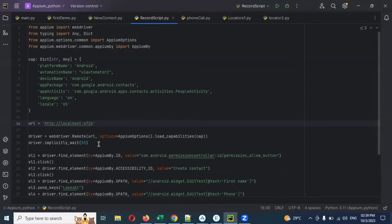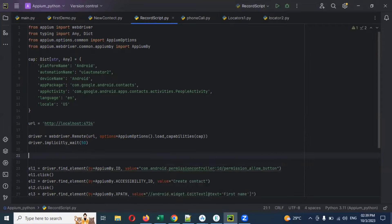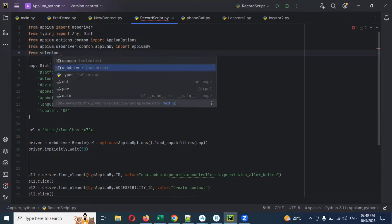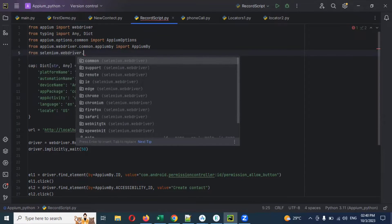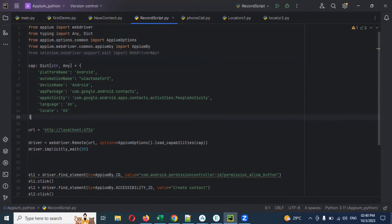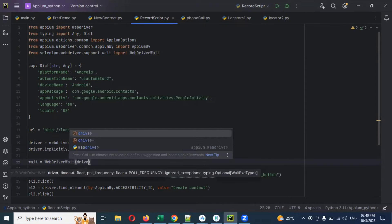I am going to take already existing code. For implicit wait, we can directly use driver.implicitly_wait without any issue. Now I am going to use explicit wait - for this we need to import WebDriverWait. I am going to import from selenium.webdriver.support.wait, and then use WebDriverWait.